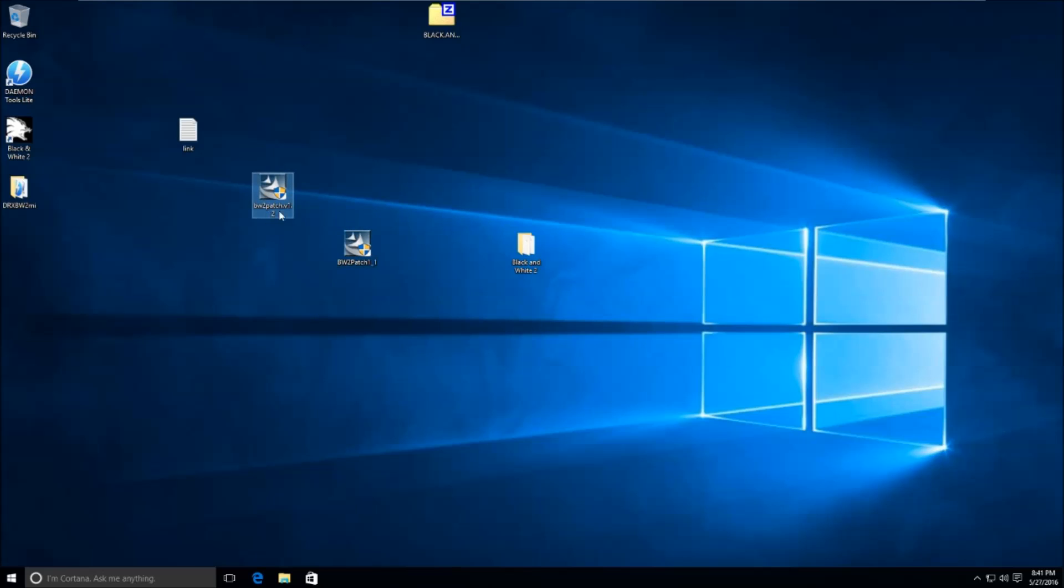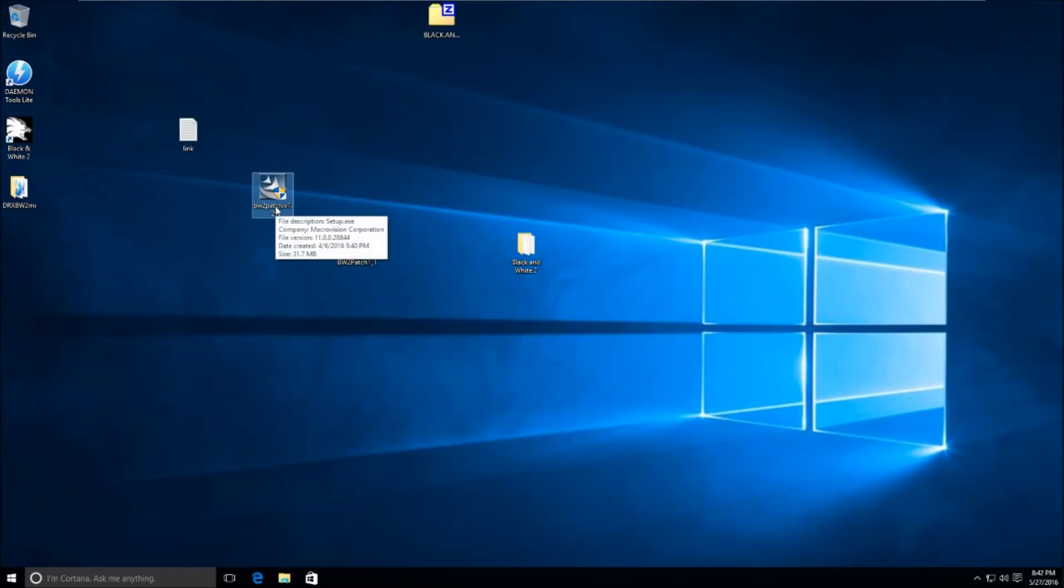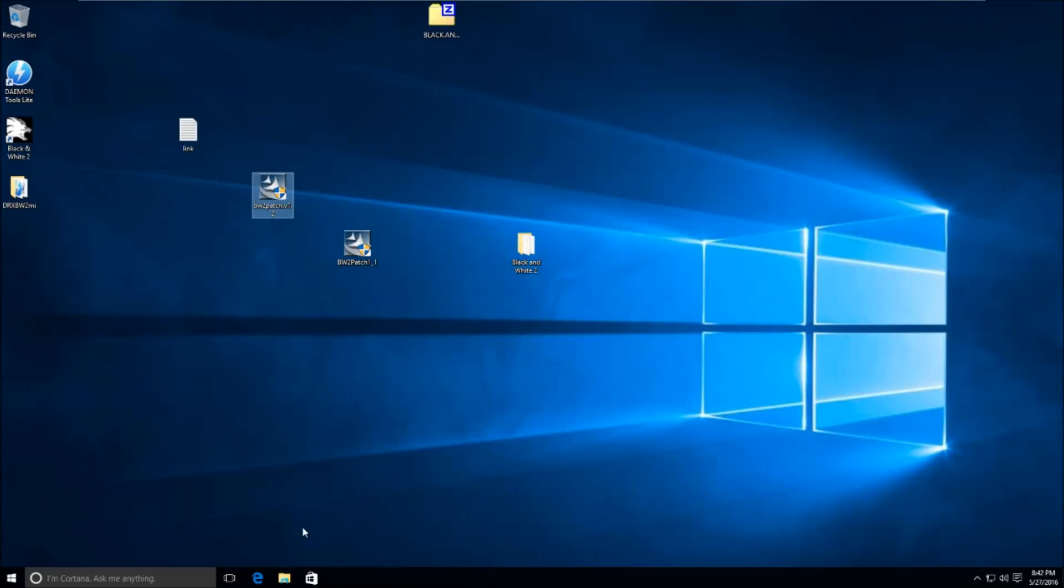Alright, so from here we're going to download the NoCDFix. There's a link to this in the description. Now, the reason we're using a NoCDFix is because Windows 10 no longer supports SecDrive and the only way to get around that is to use a NoCDFix.